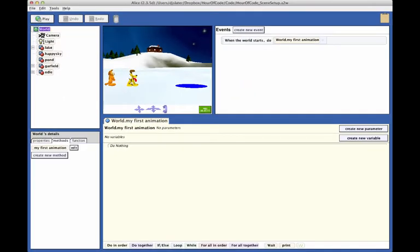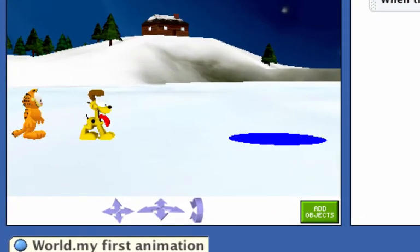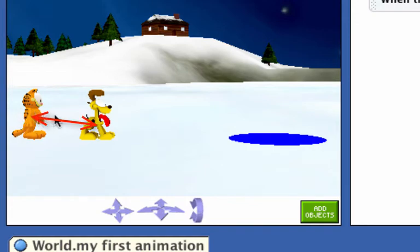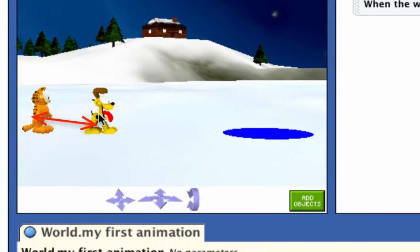The first action in our story is Garfield is going to move forward to bump into or collide with Odie. As you remember, Garfield is standing about one and a half meters behind Odie. This distance is measured from the center point of Garfield to the center point of Odie.